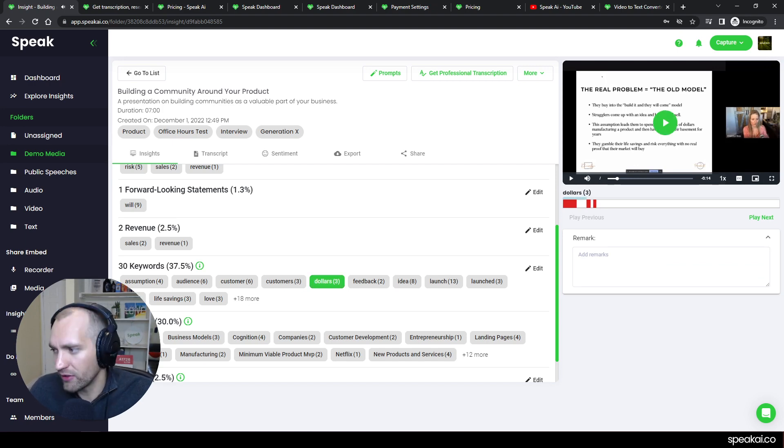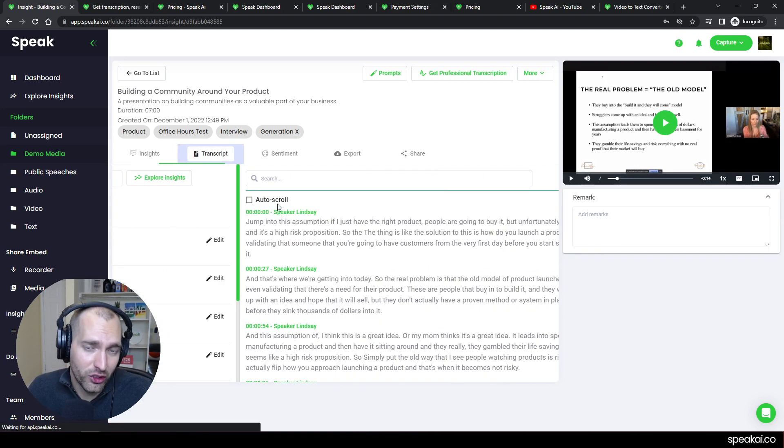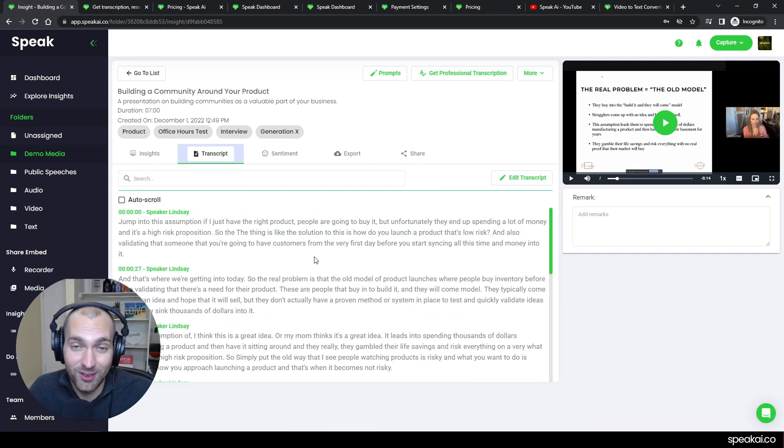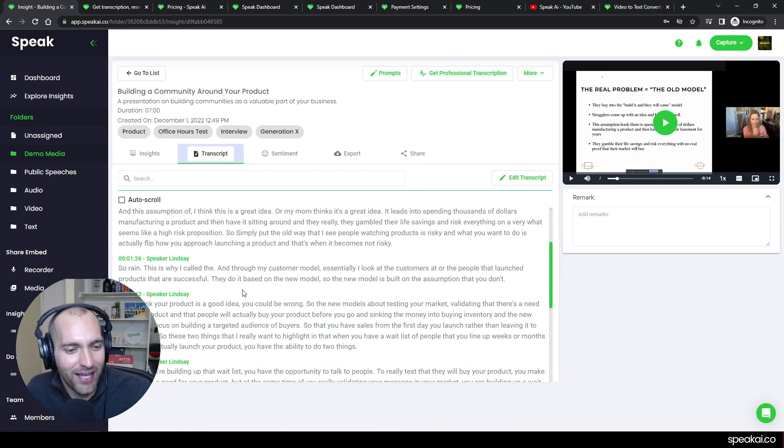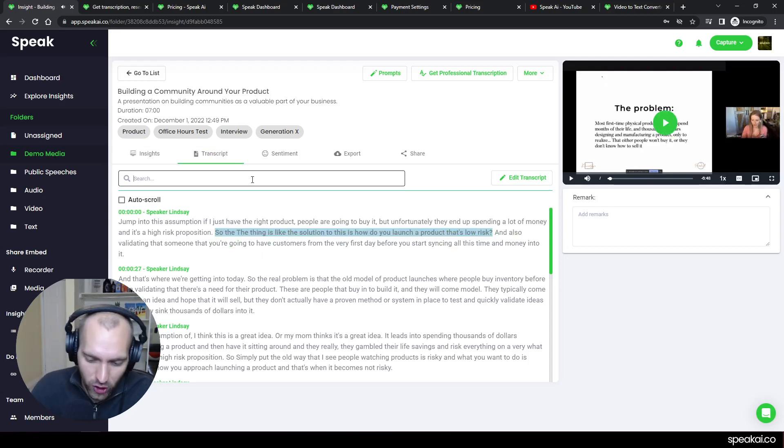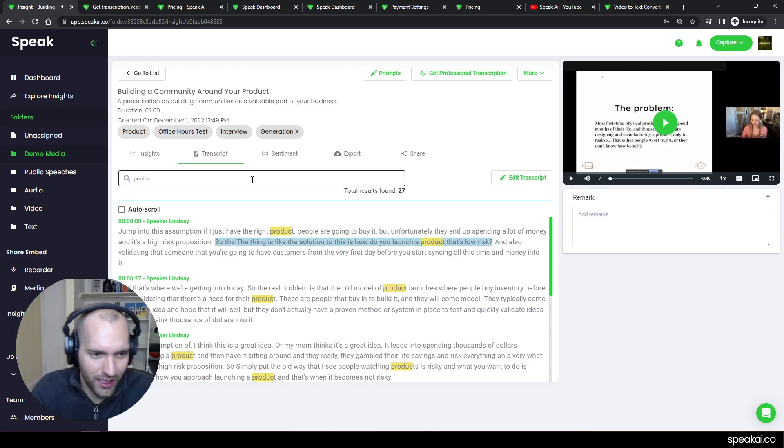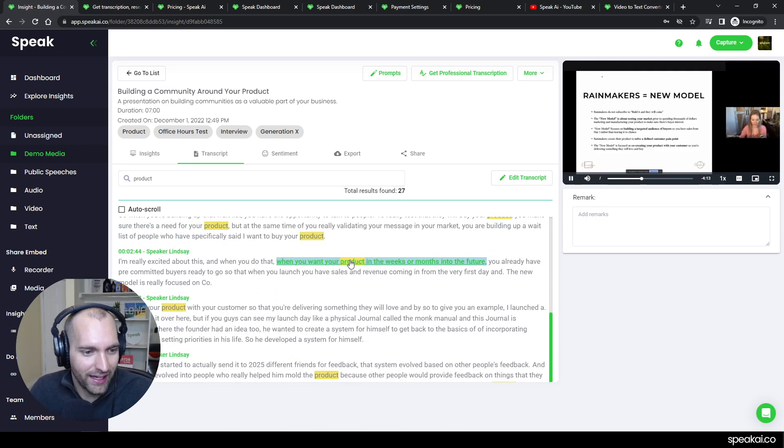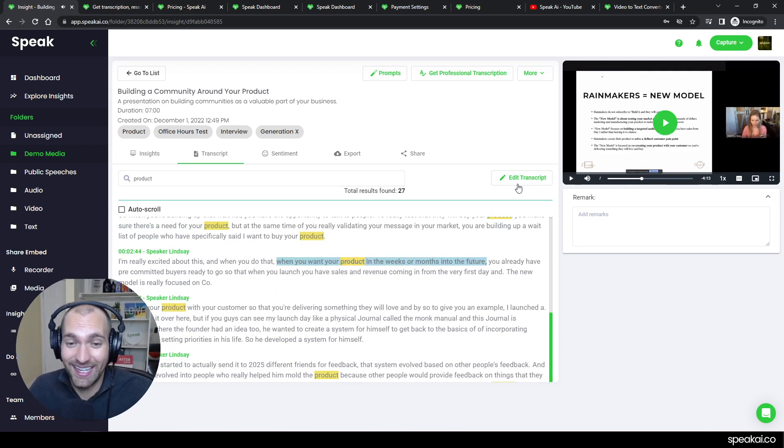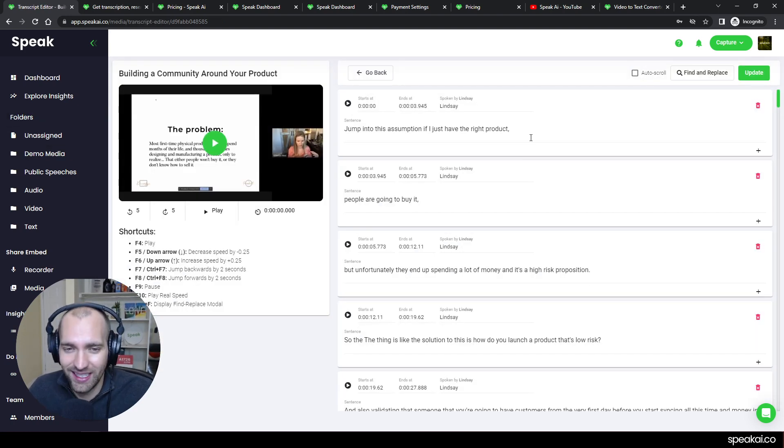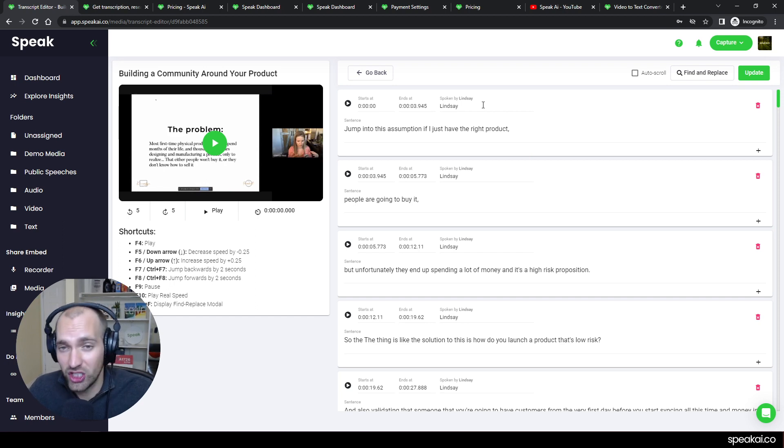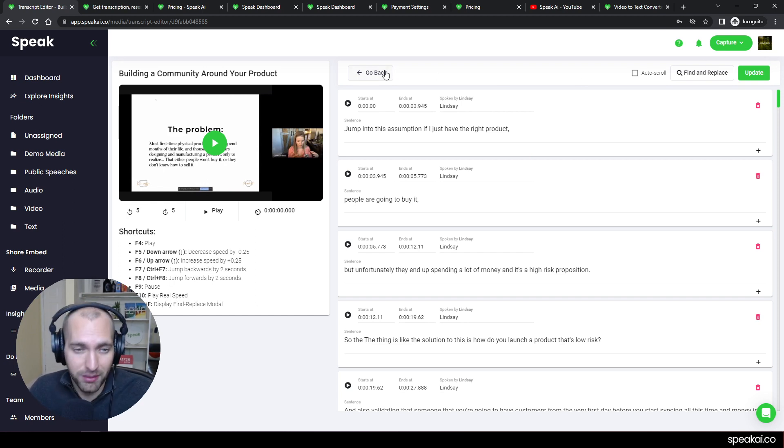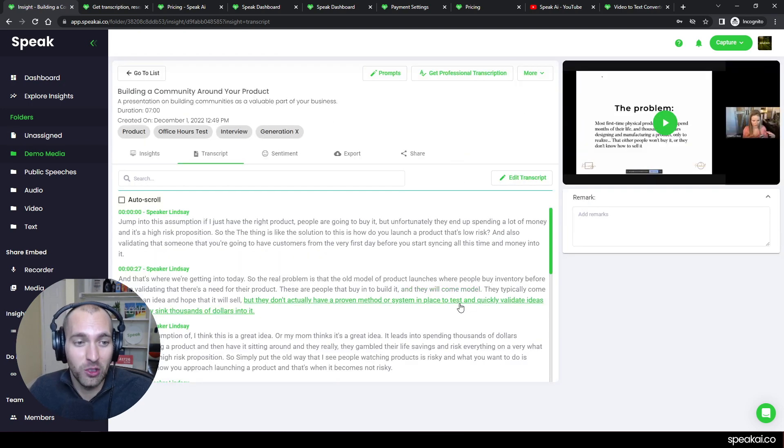I think generally what you're interested in is the transcript—that's why you're looking for a video to text converter. You have that right here. You can click to jump to those specific moments. I can type in 'product' and I can see all that. When you do jump to those, I can edit the transcript. I've got some great guides on editing the transcript.